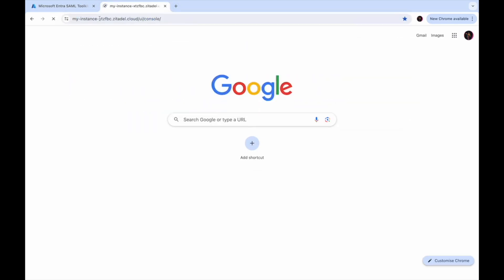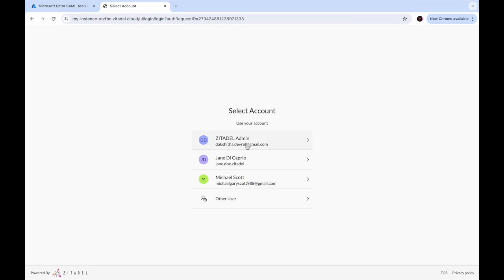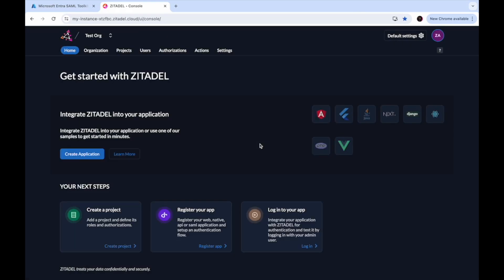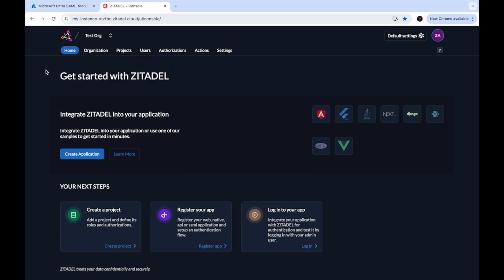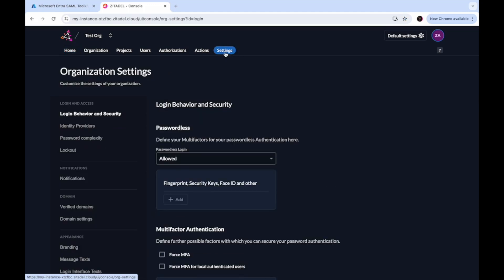Go to your Zitadel instance and choose the account you must use to log in. You are in the TestOrg organization. There can be multiple organizations in your Zitadel instance. You can go to the Settings page of the entire instance by going to Default Settings and configuring EntraID as an identity provider, or go to the Settings page of this particular organization to configure EntraID as an external identity provider just for this organization.